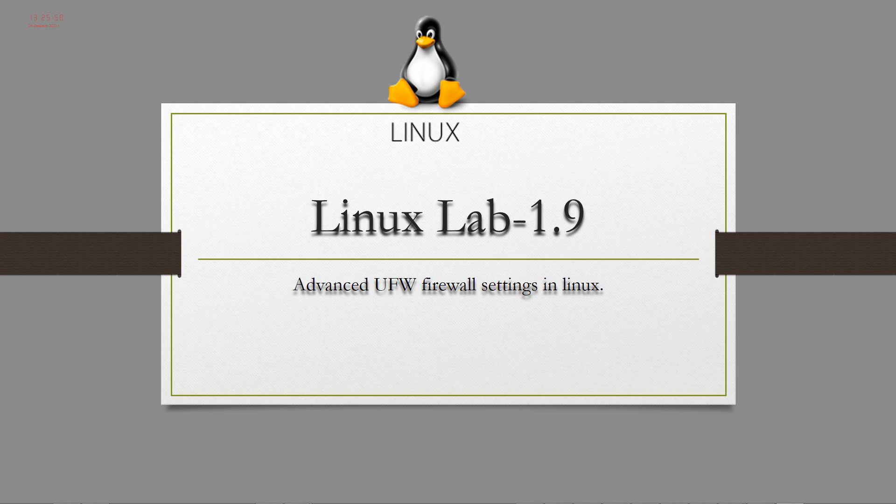Hello everyone. In this session, I will show you advanced UFW firewall settings in Linux.